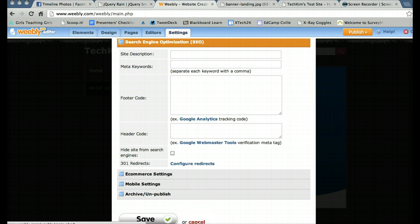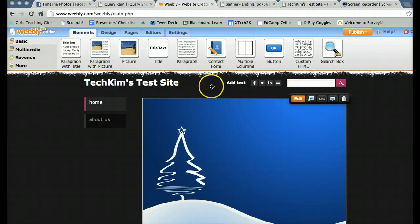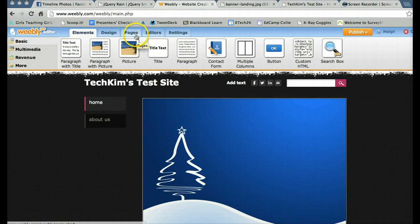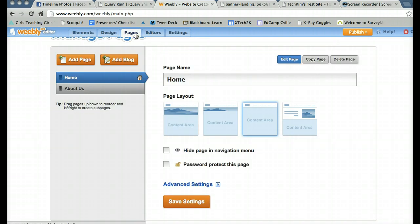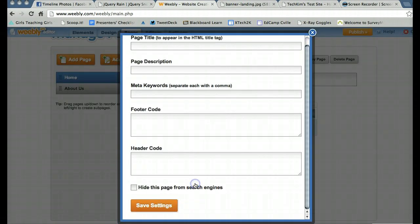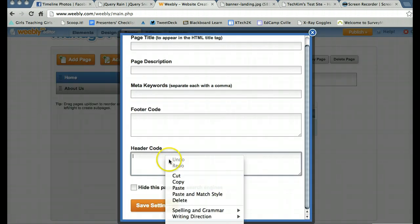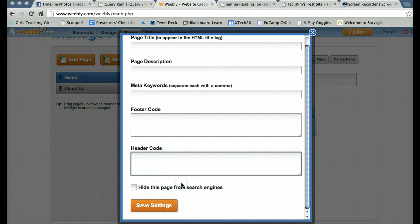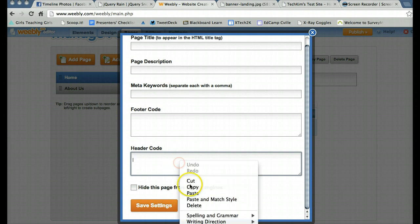I only want the snow to appear on the home page. So instead, I'm going to go to pages and then advanced settings. And I'm going to copy this into my header code. Oops, paste.